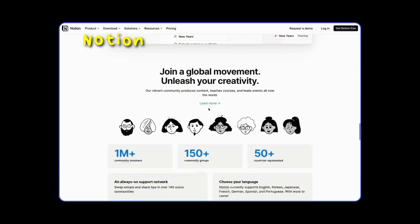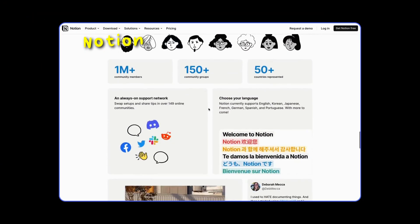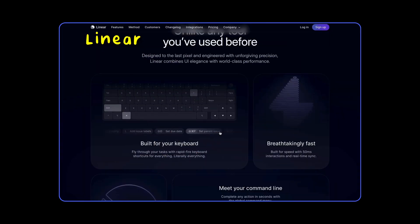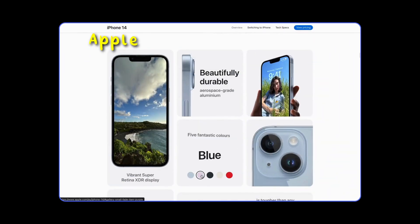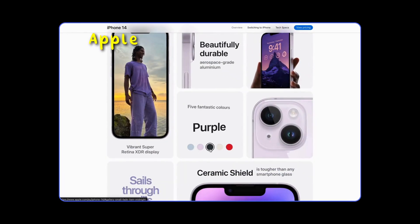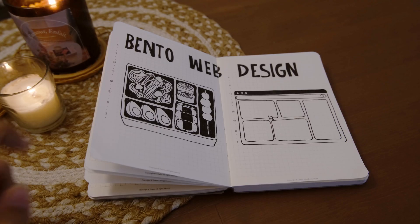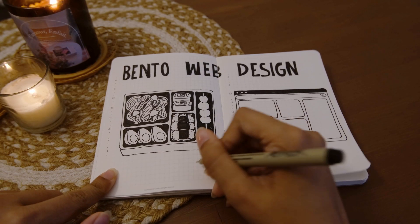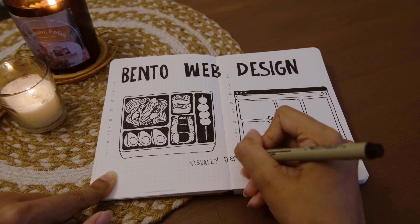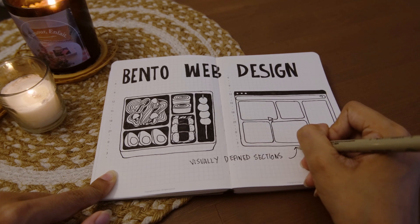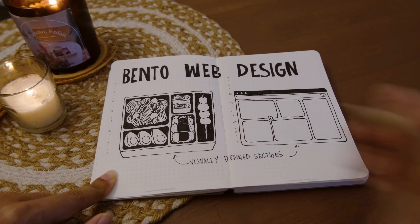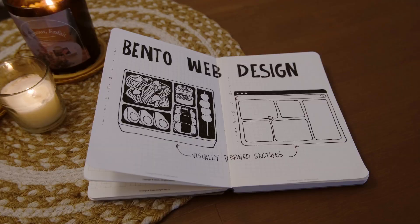Recently, this lunchbox design has found its way into the web design world. The web design trend uses a similar approach of organizing content within visually defined sections of the webpage, similar to the different compartments of a bento lunchbox.